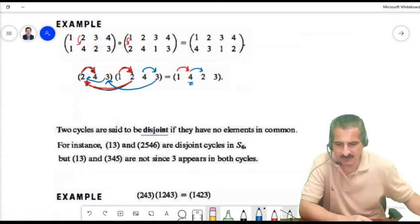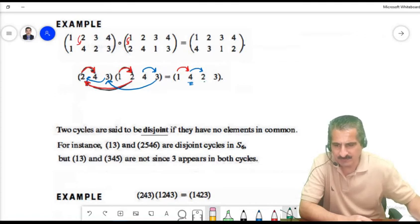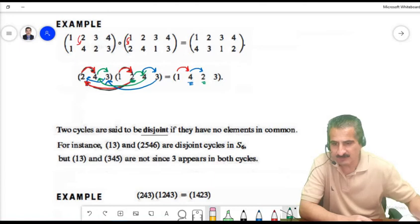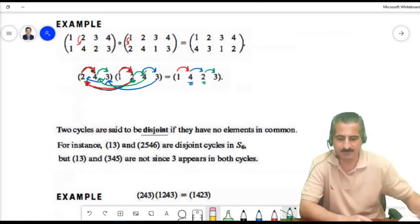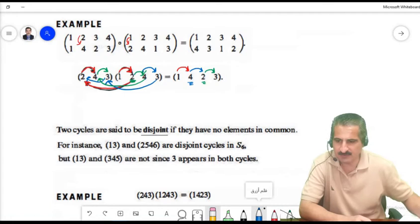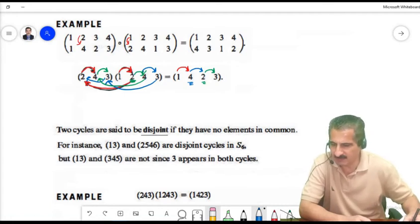We ended at 2. So 2 goes to 4 in the first cycle, and 4 goes to 3 in the second, giving 2 goes to 3. Then 3 goes to 1 in the first cycle and 1 goes to itself, so 3 goes to 1. Let's do another cycle multiplication.